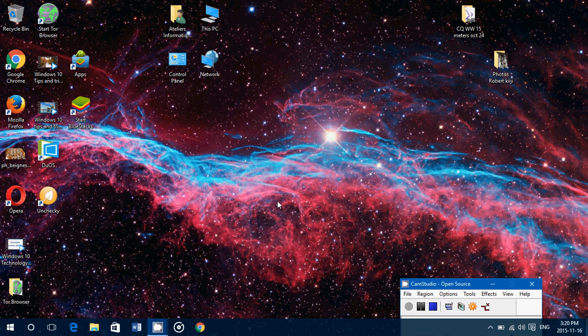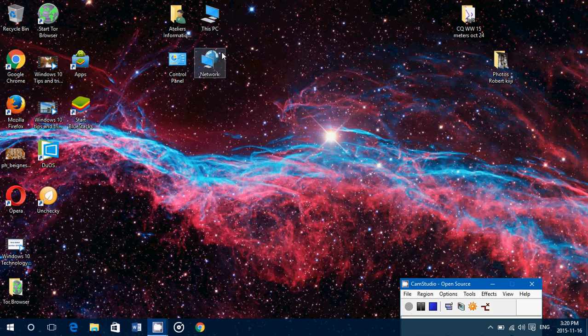Welcome to this Windows channel. In this tips and tricks video, we will show you how to add common icons that are very helpful to your desktop.